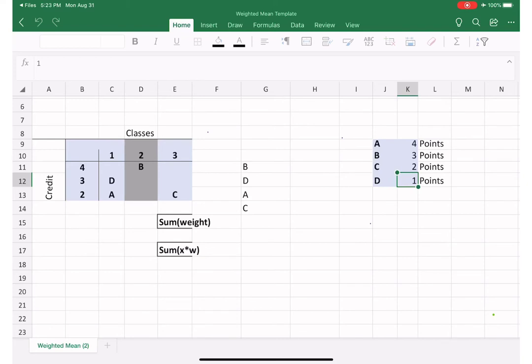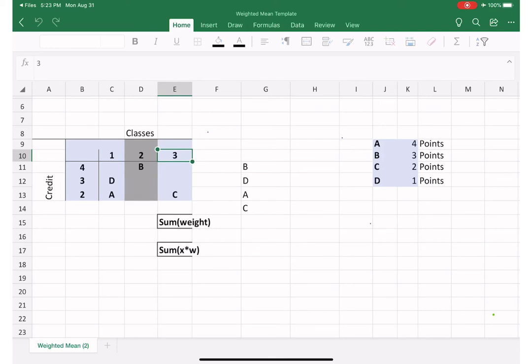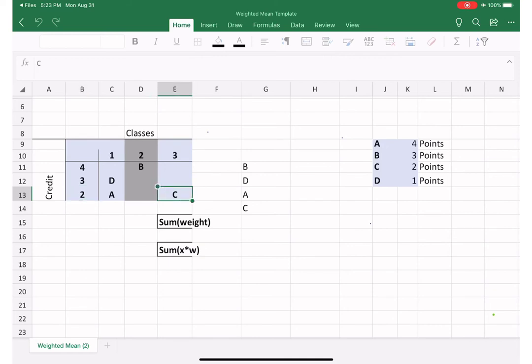So it suggests that C—wait a minute—three is in three two-credit hour classes. Okay, so you have C in three classes that has two credit hours.